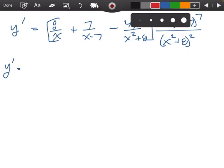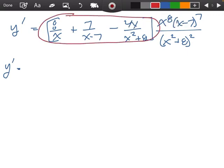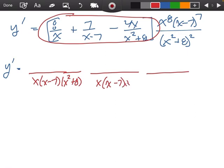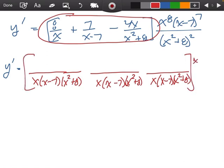Now the next thing is I'm going to fix this part. We need to get a common denominator — so 1, 2, 3 — and my denominators are x, x minus 7, and x squared plus 8, giving a common denominator of x times x minus 7 times x squared plus 8. We still have all that on the right: x to the 8th, x minus 7 to the 7th, over x squared plus 8 all squared.